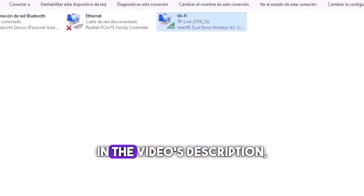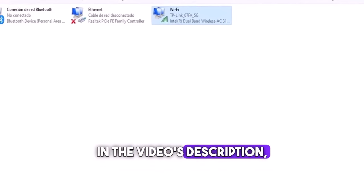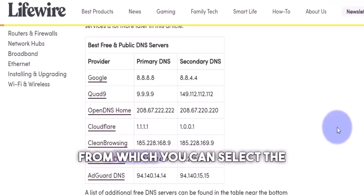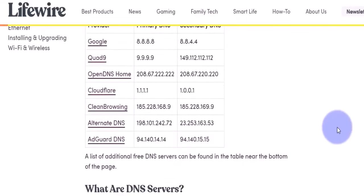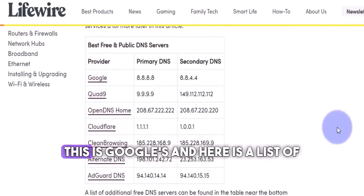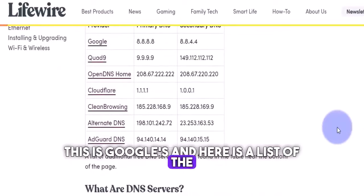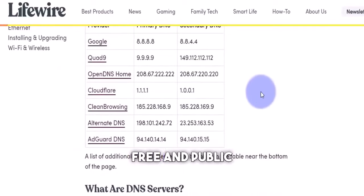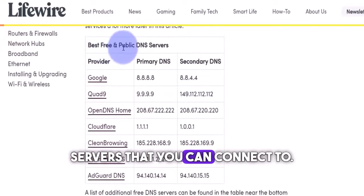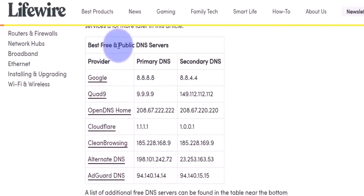In the video's description, I'll leave you with a detailed list from which you can select the DNS server you desire. This is Google's, and here is a list of the fastest free and public DNS servers that you can connect to.